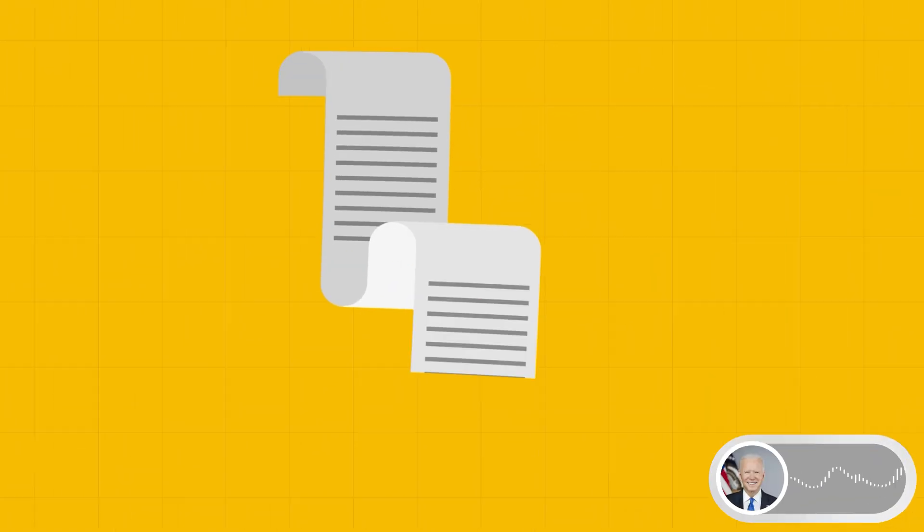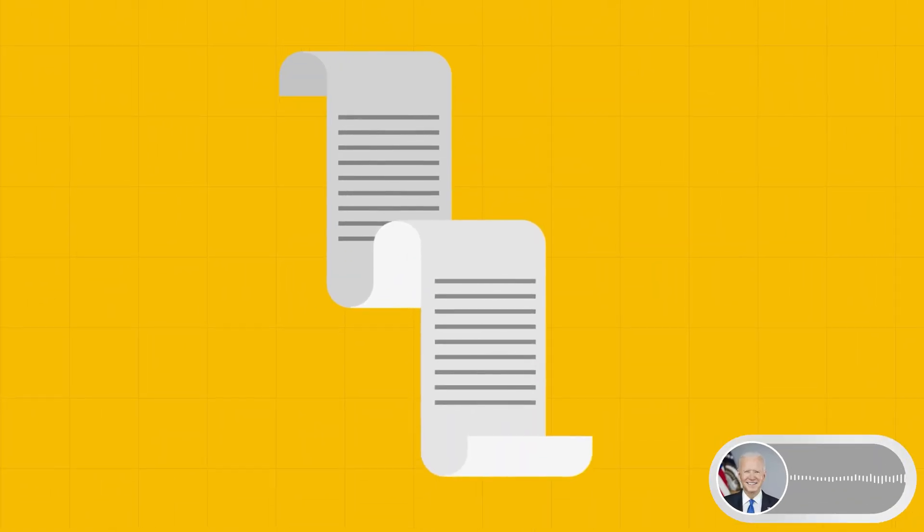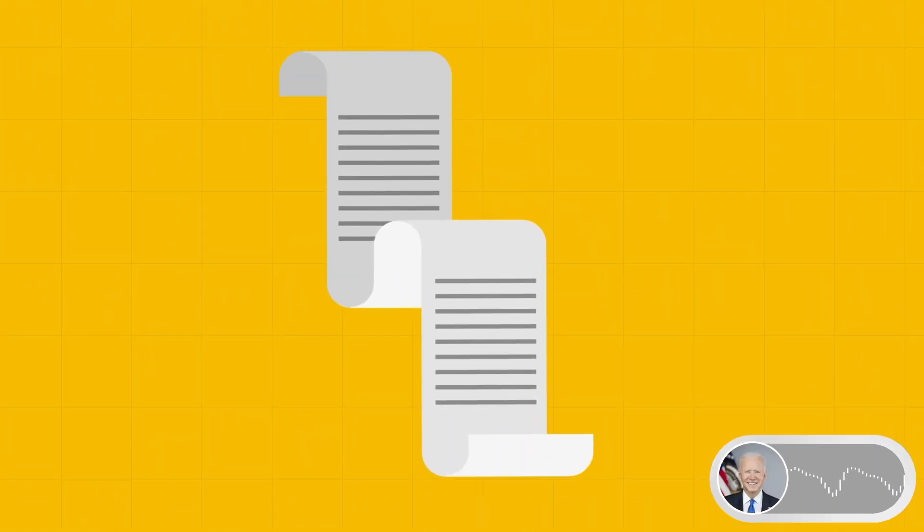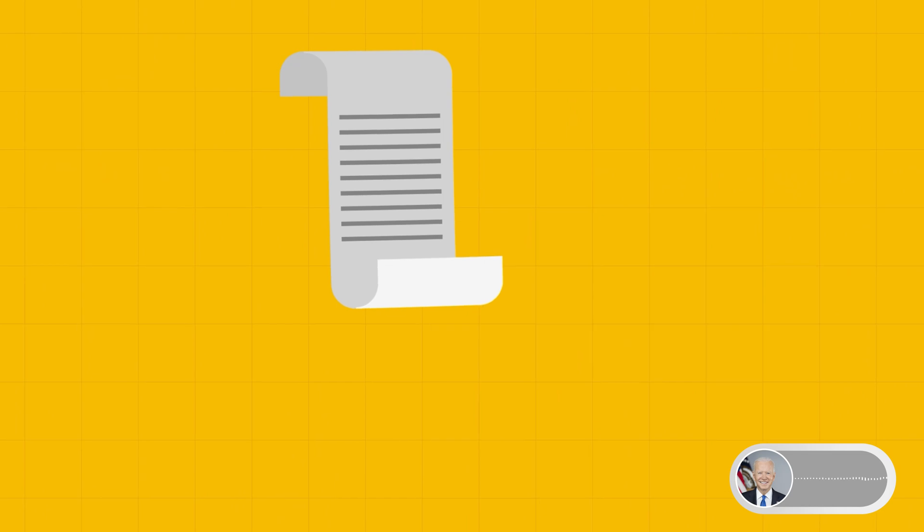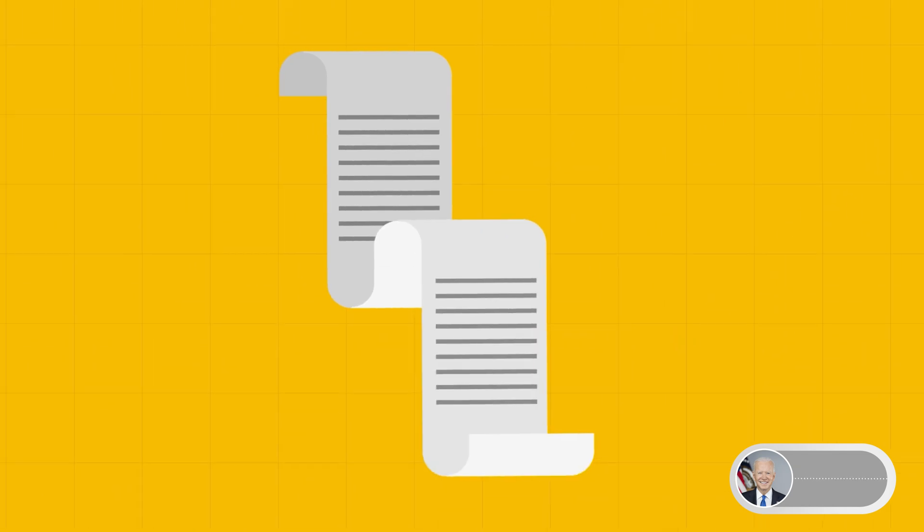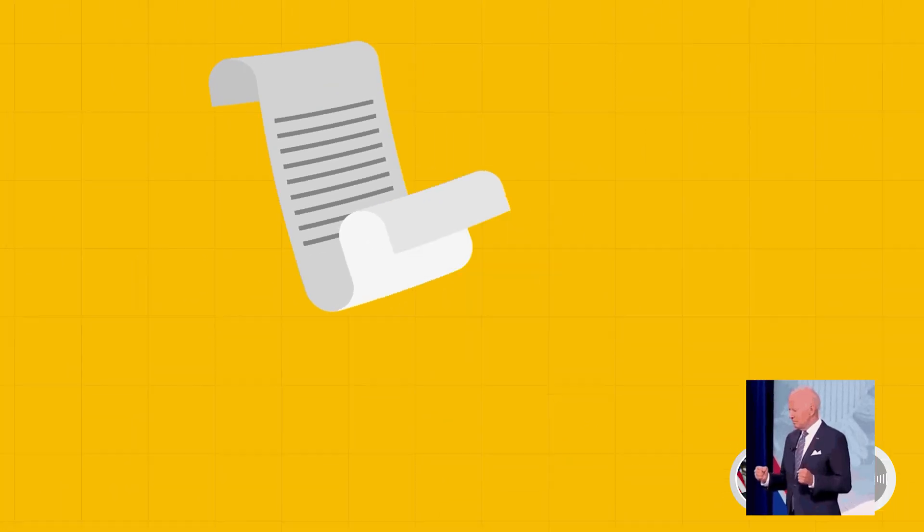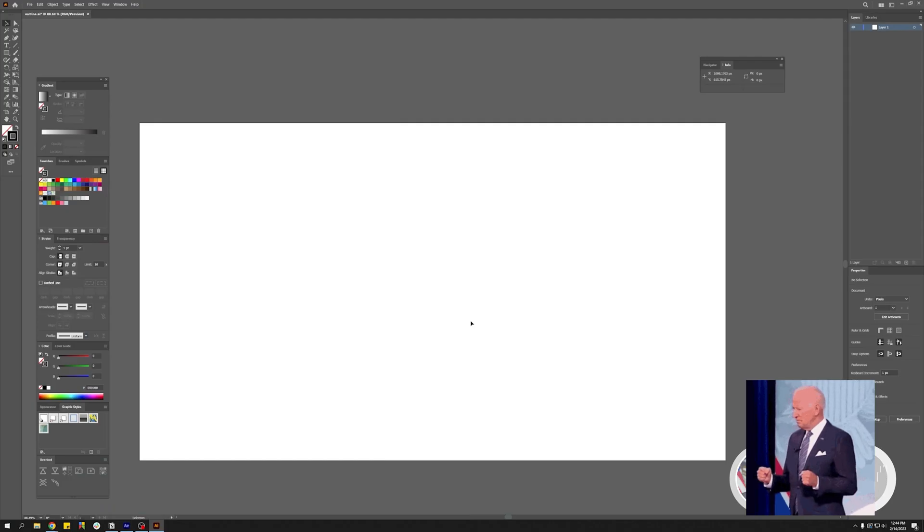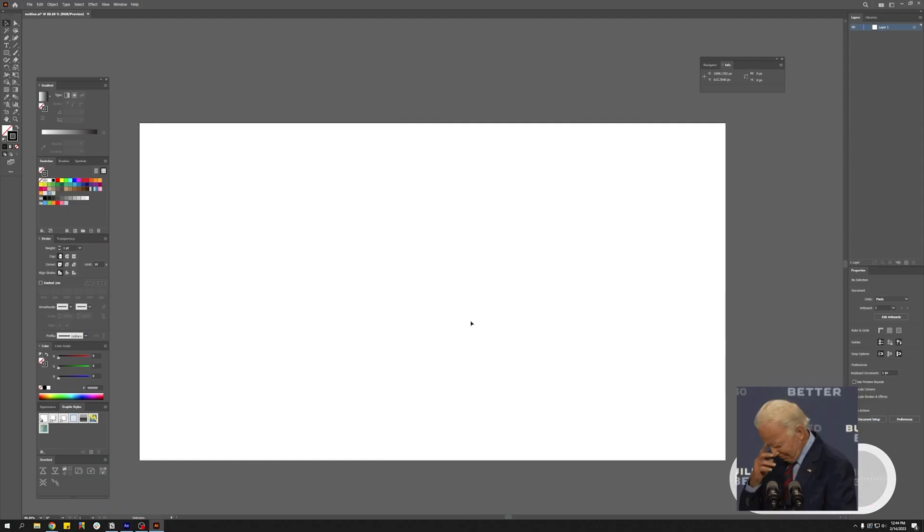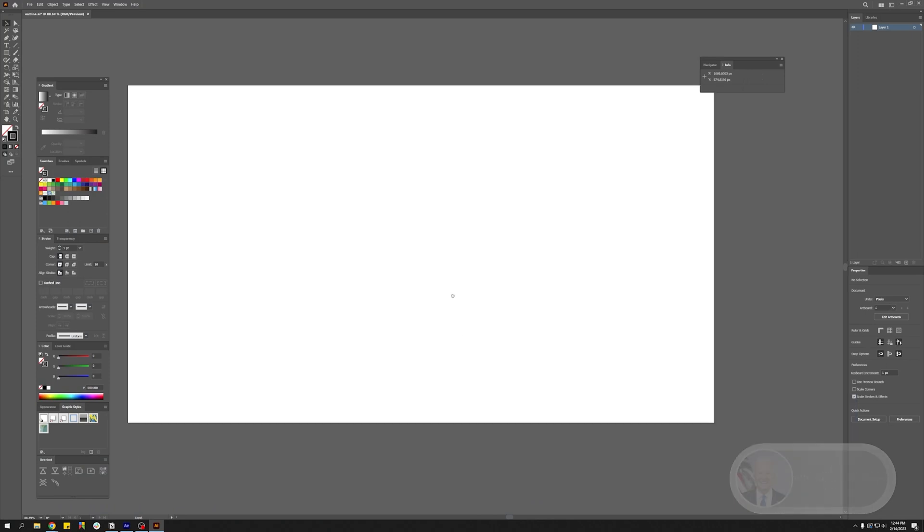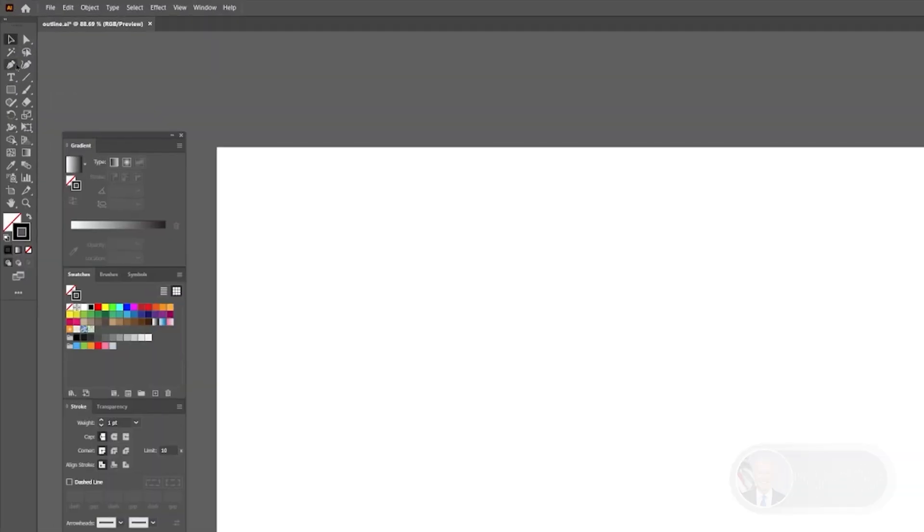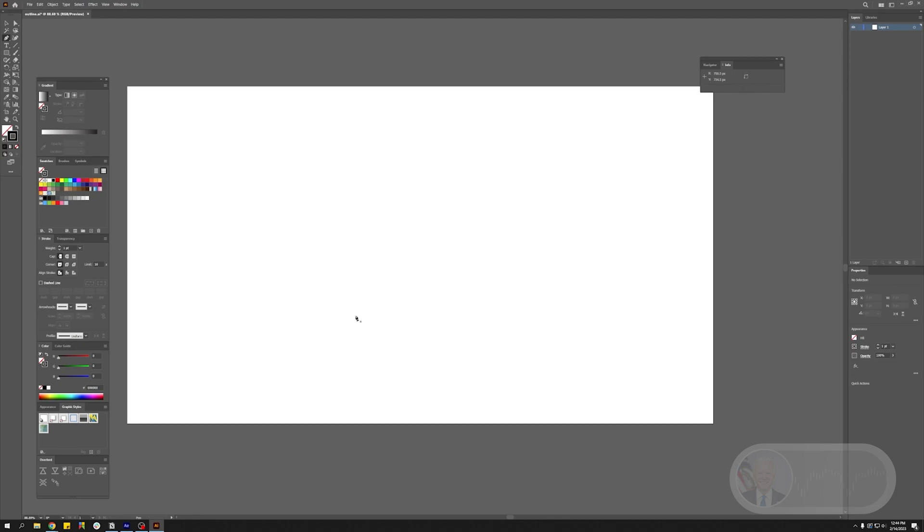Hey, how's it going everybody? In this After Effects tutorial we're going to be creating this animation. Come on, let's do this. Let's start making this. Okay, so let's open up Adobe Illustrator and create this shape.